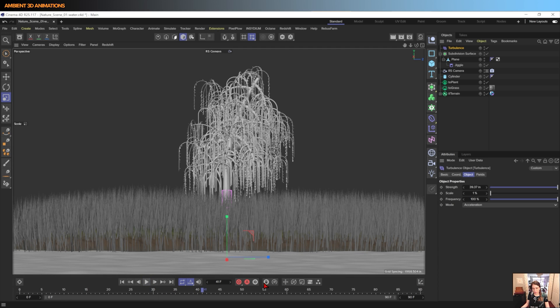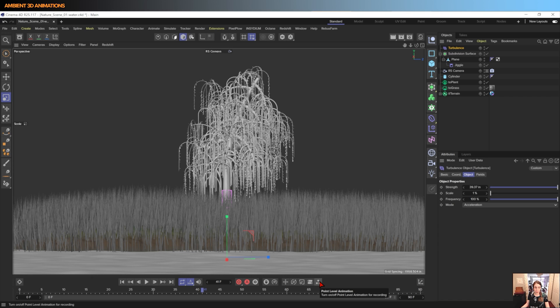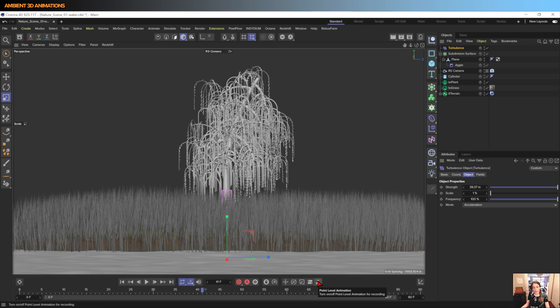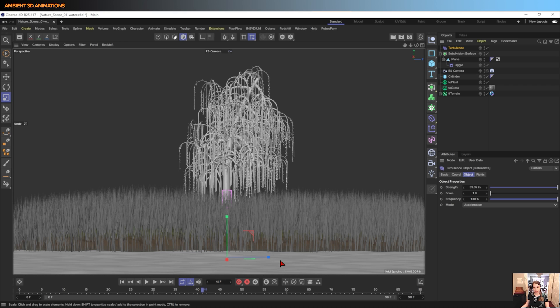So to begin with, the reason why we're turning on point level animation is because this is going to allow us to keyframe objects on the vertex level with the points. Otherwise you wouldn't be able to do that, and we need to be able to do that to record these changes in the surface.